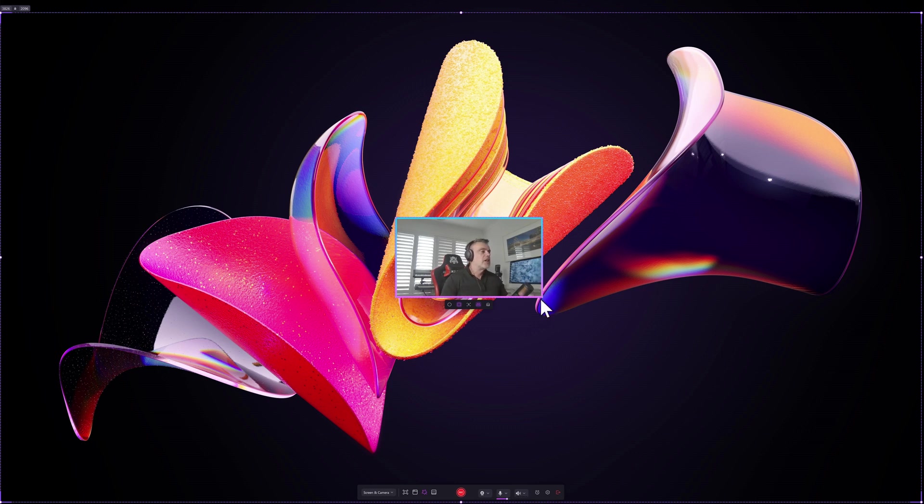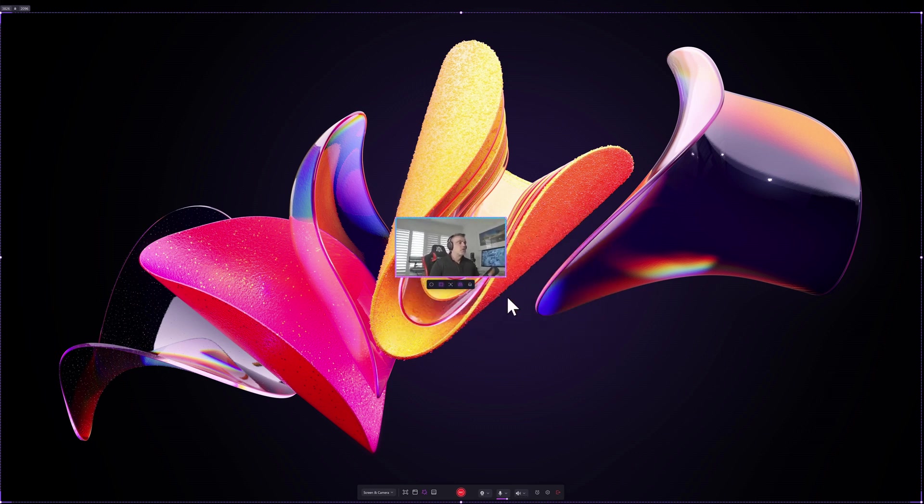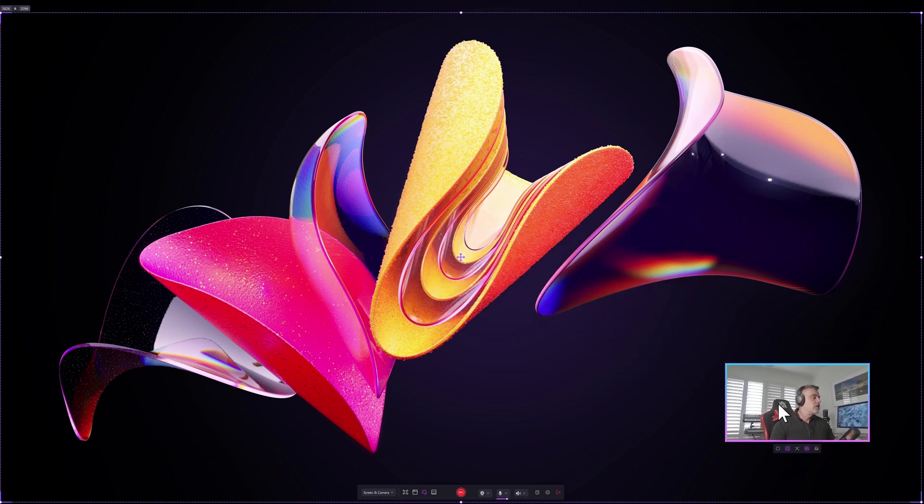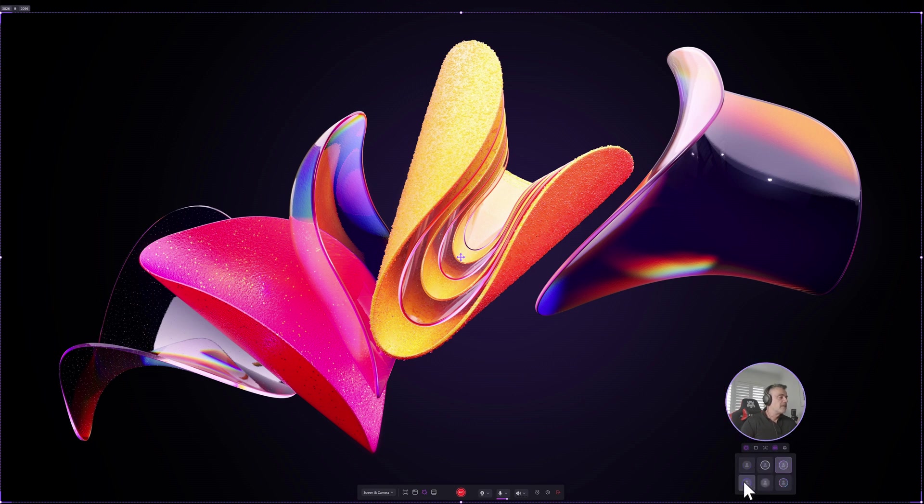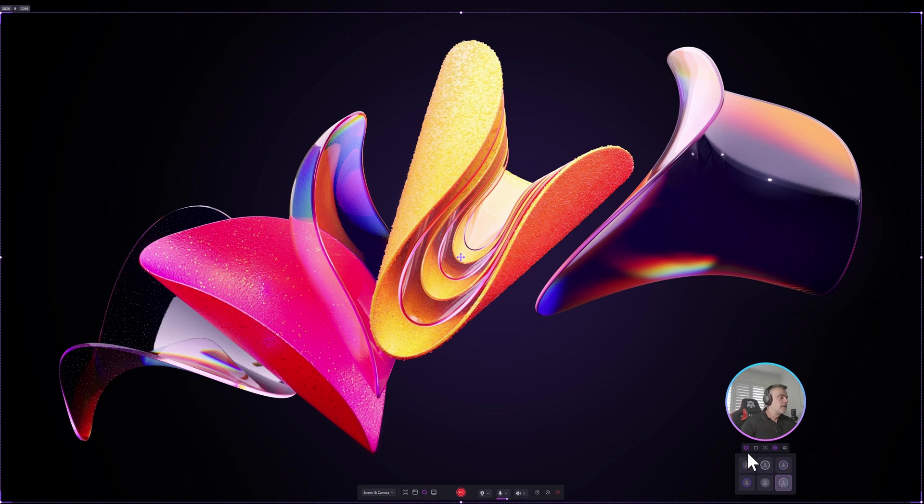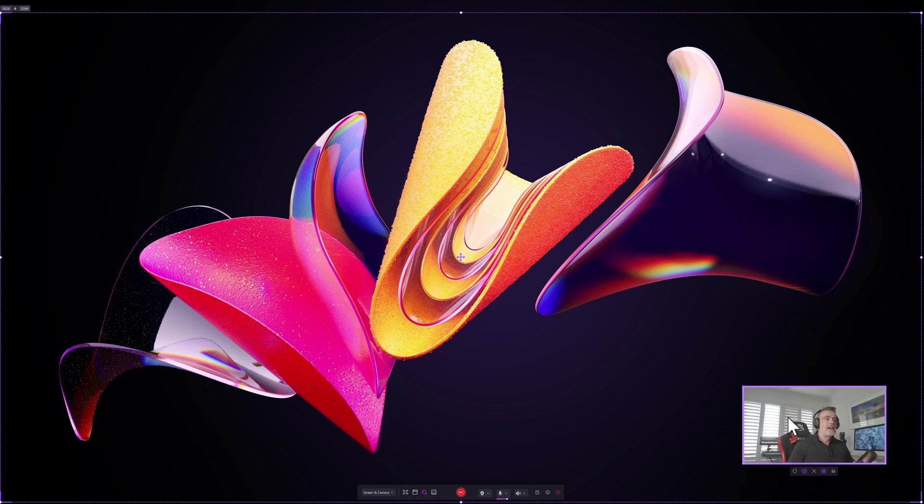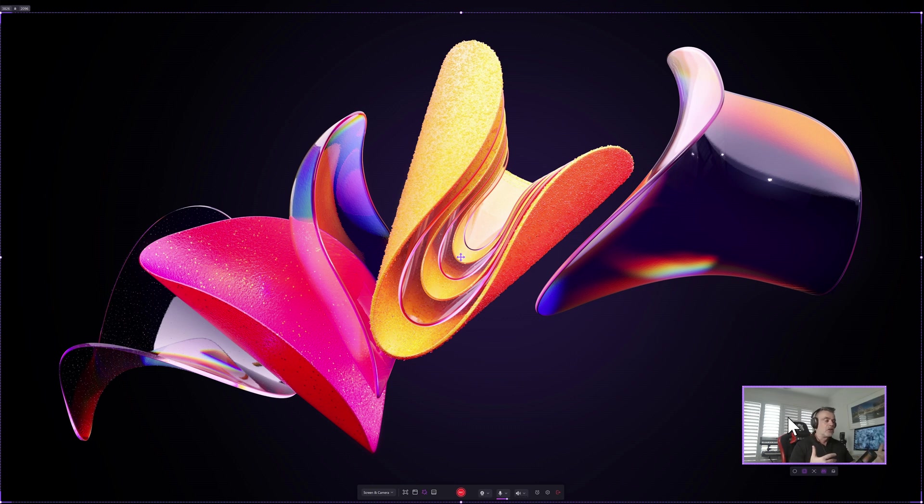You can also change the size of this box larger or smaller and you can change from a square frame to circular and you have the option to add borders of different colors. So that's how you set up the screen recording and now you're ready to go ahead and provide the demonstration by bringing up the software on screen.